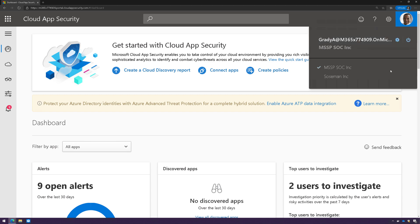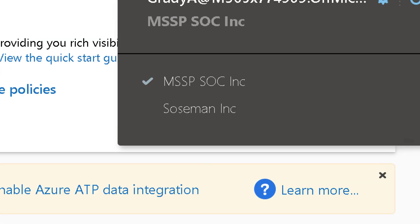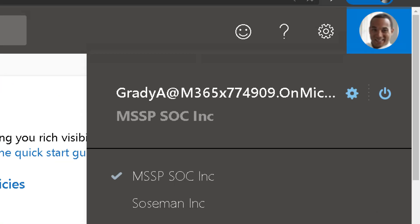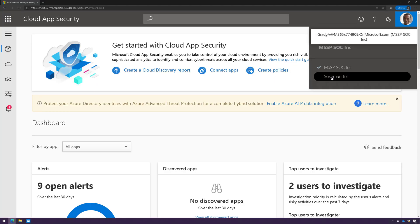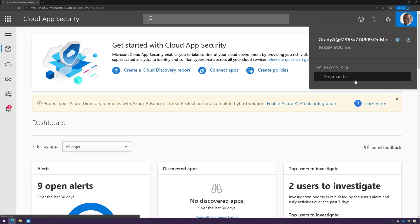Now, when he clicks on his photo, you will see that he has the option to switch tenants. And here you can see that he can switch to Sospin Incorporated. So let's go ahead and switch to Sospin Incorporated, which is his client, and give it just a moment.